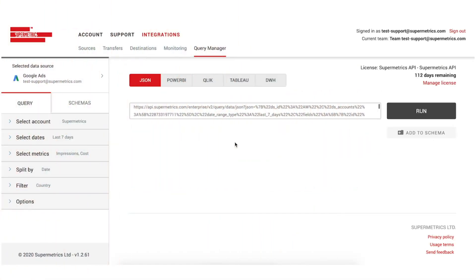In this video, I'm going to show you how to connect your marketing data sources straight to Power BI with the Supermetrics API.